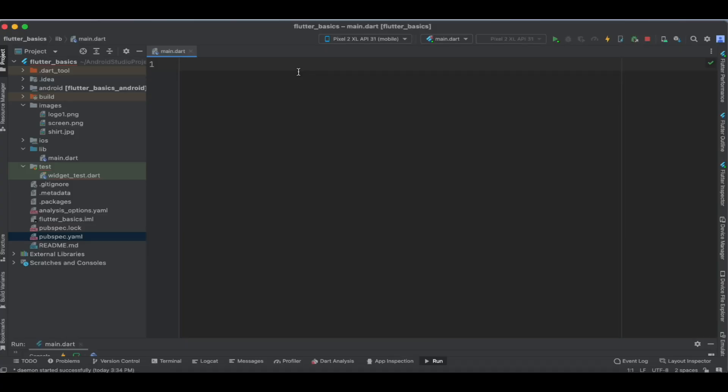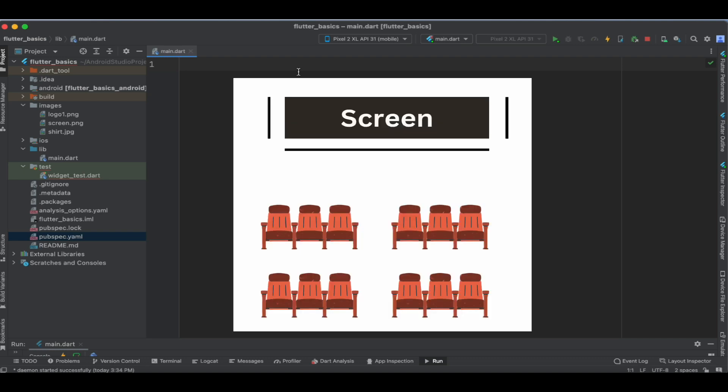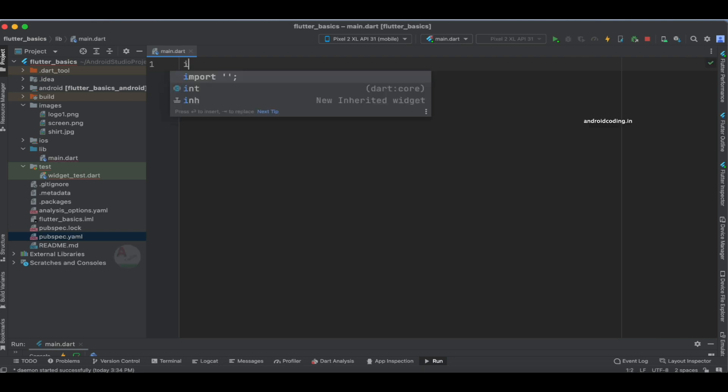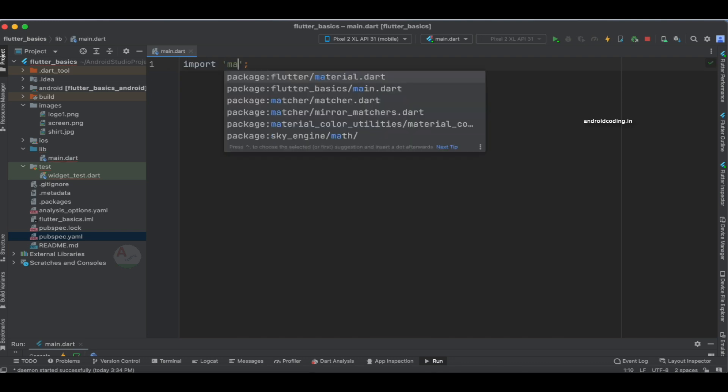The component we are going to use in this tutorial is called the segmented button. By making use of this segmented button, I am going to specify the seats in the movie theater in our Flutter application. The user can select any number of seats and we are going to track all of this and display it on our screen.